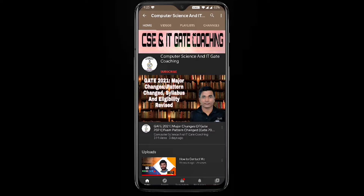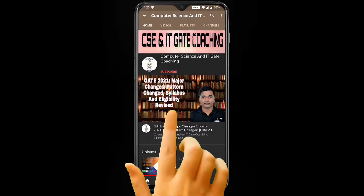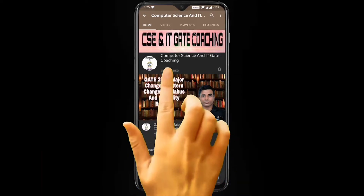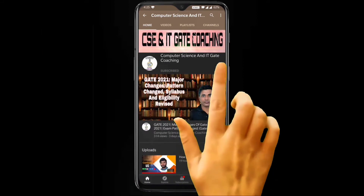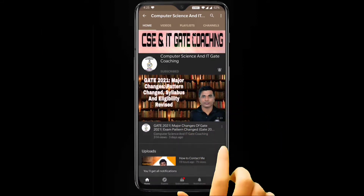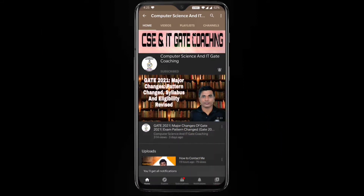Hello everyone, welcome to Computer Science and IT GATE Coaching. Don't forget to subscribe to my channel and press the bell icon to get instant notifications of my free lectures.